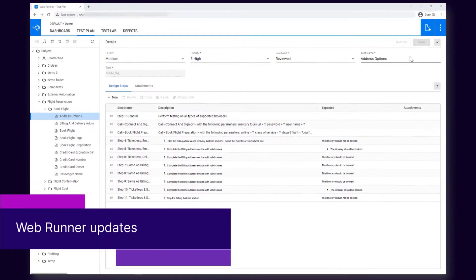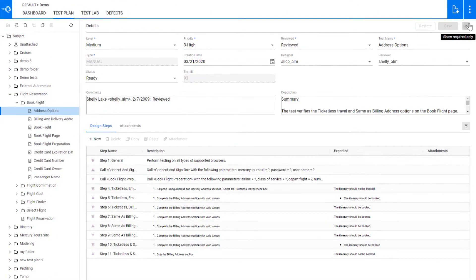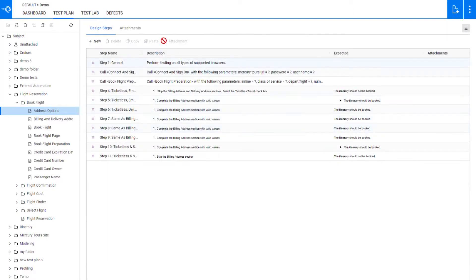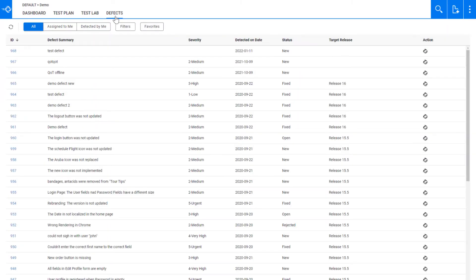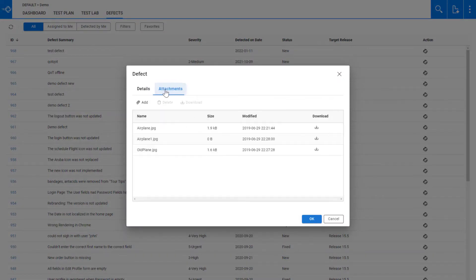Next up, WebRunner. The test plan and defects tabs now have a more modernized user interface. This makes it easier for you to create and manage tests and defects when using WebRunner.